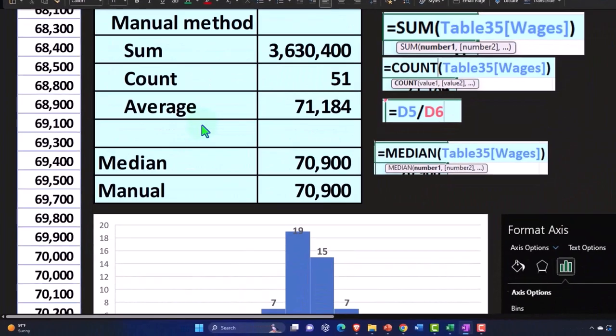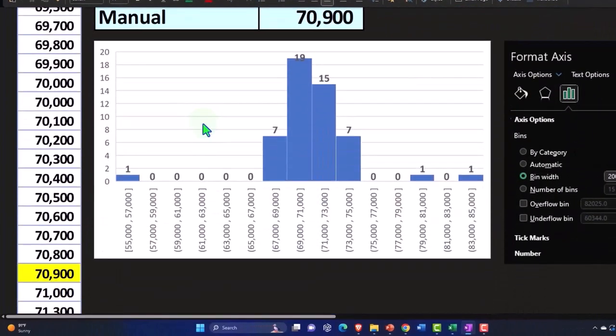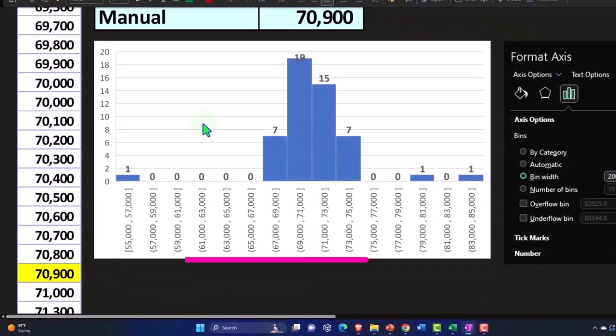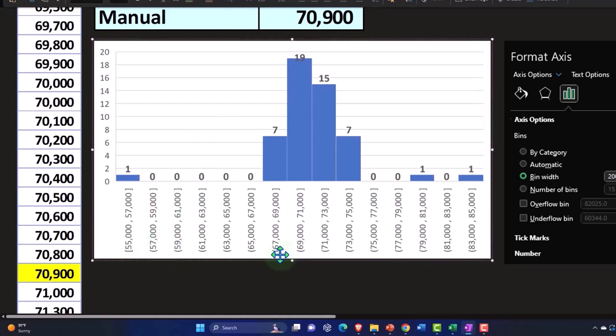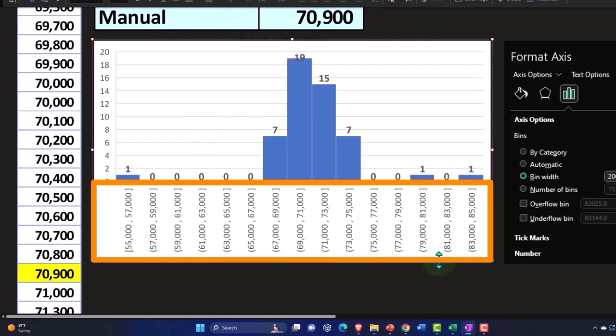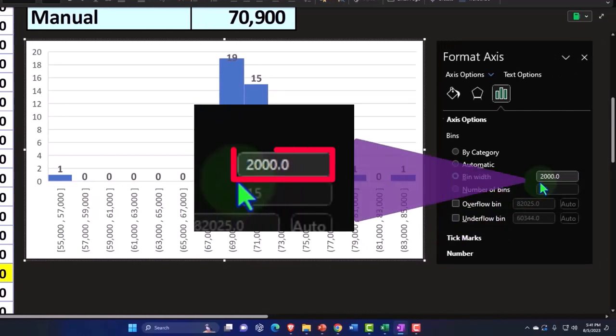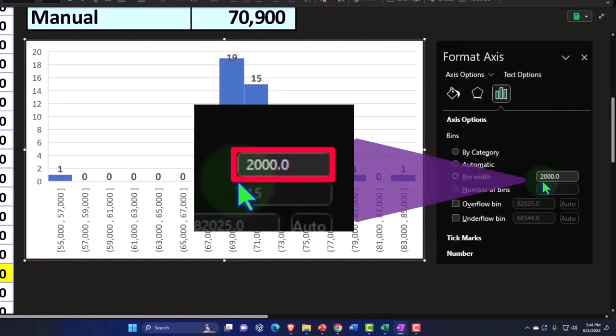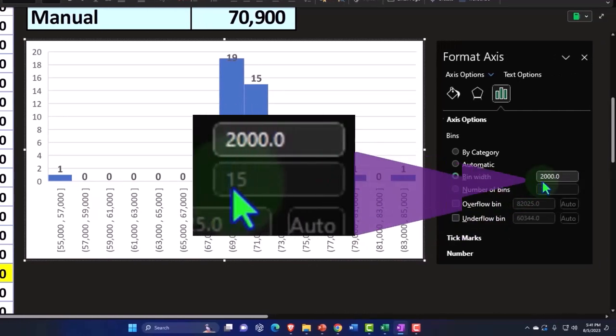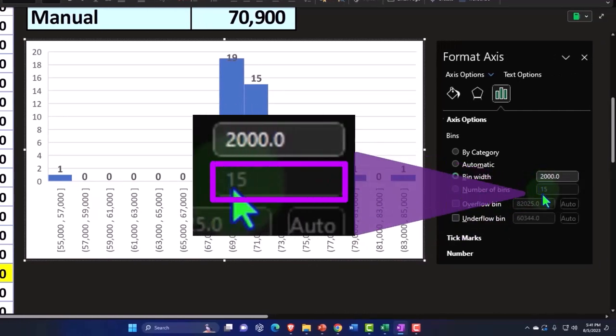So then if we look at our histogram, the major components of the histogram are the buckets down below that we've discussed in prior presentations. So you can see here, the definition of the buckets are now 2000 apart, and we have 15 of them.